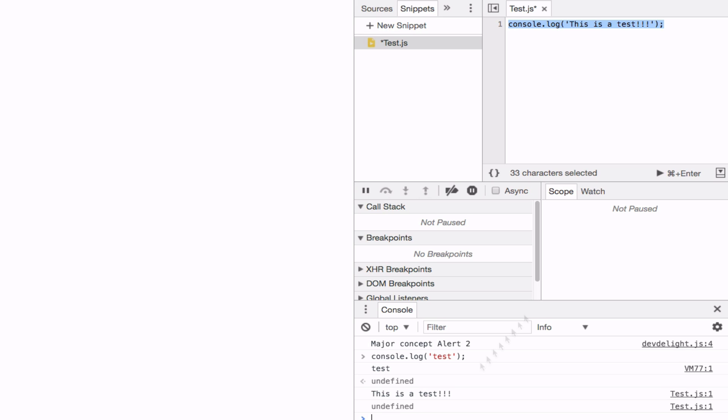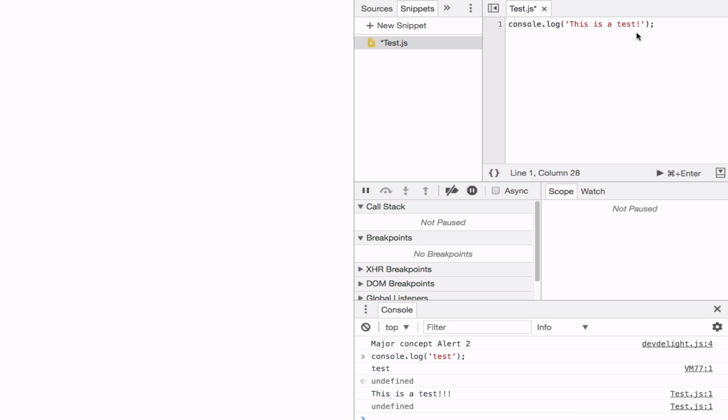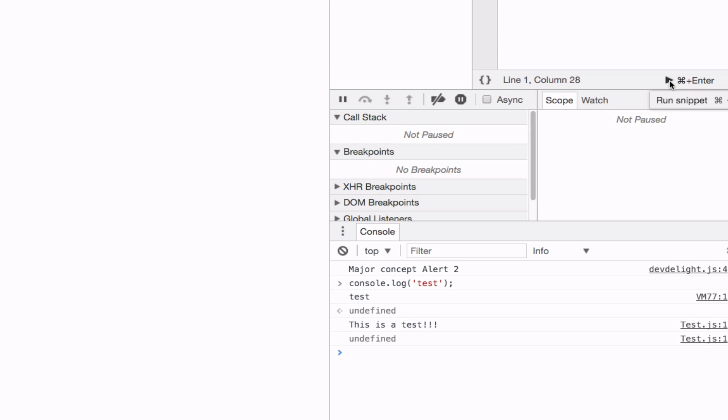So as you can see it worked. Also you can execute it just by hitting the triangle button right here, Run snippet. Once again it's executed. And this is how you can utilize Chrome inspector developer tools to write some quick snippets to test out or debug JavaScript in the browser.